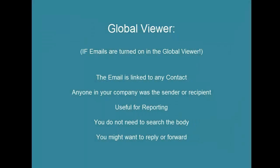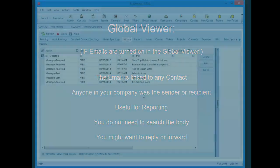Here's a summary of the global viewer. This is a system wide search, not just a particular contact or company. You can do reporting using activity codes and result codes. You may want to open the email and reply or forward or go to the particular linked contact or company.